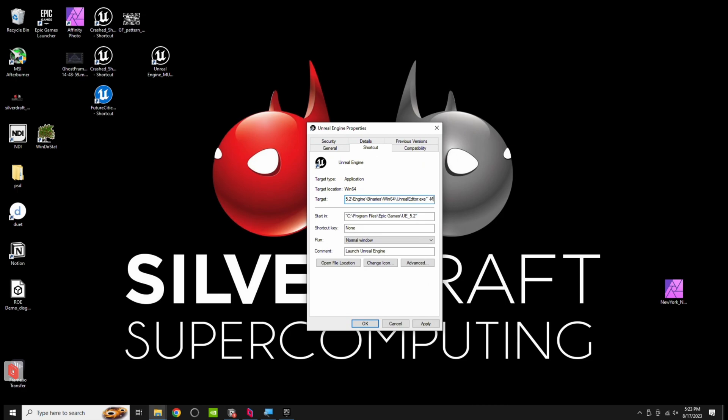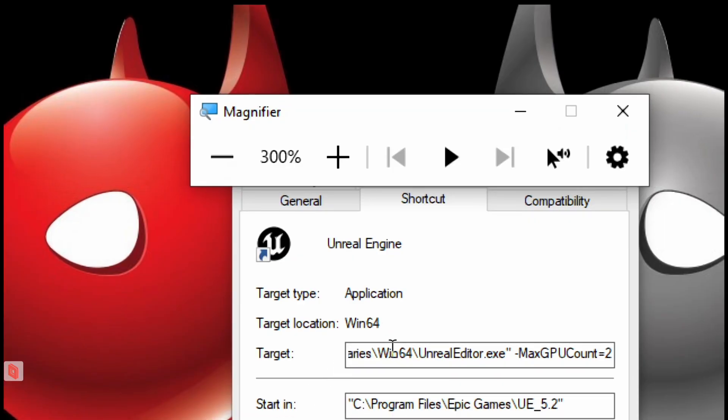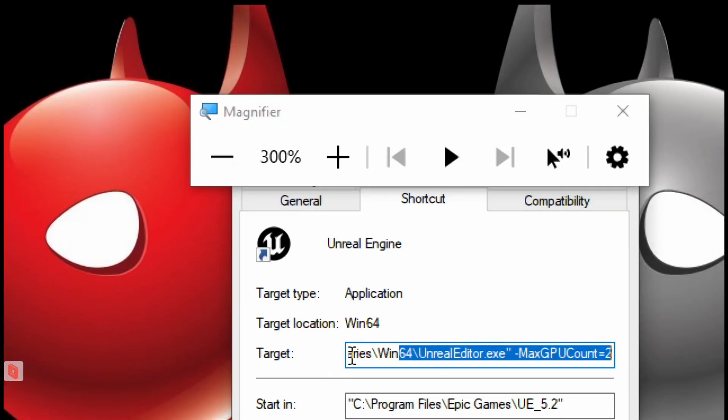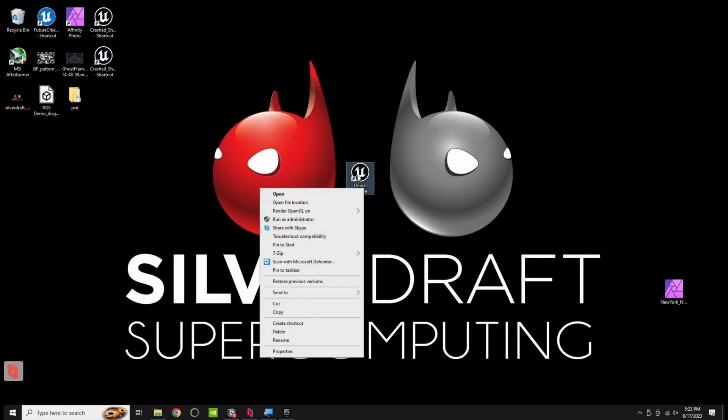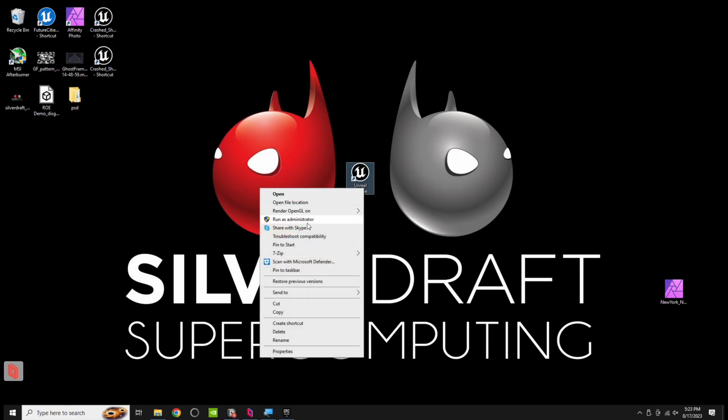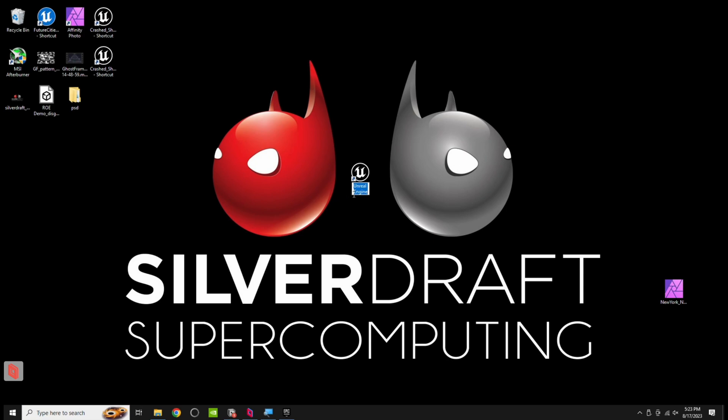max, with a capital M, capital GPU, capital C-O-U-N-T, equals two. So under the target here, at the end of the Unreal Editor, there's one space, then a dash, max GPU count equals two. I also like to rename this, so I'm going to right click on this shortcut, I'll rename this, and I'll just rename it Unreal Engine underscore multi GPU, so I know.